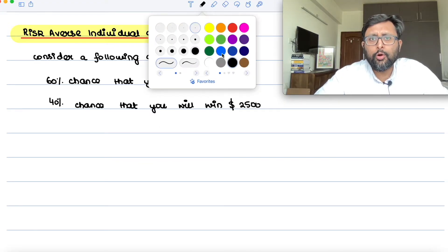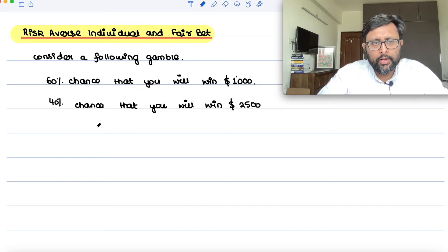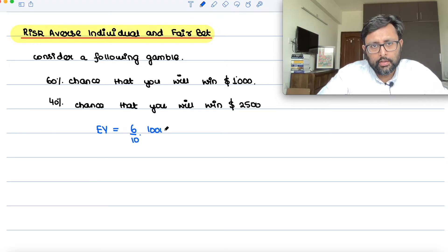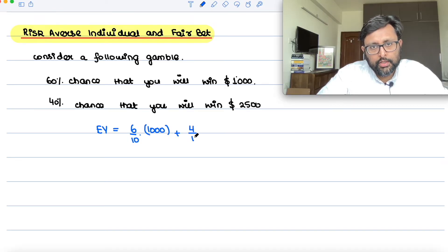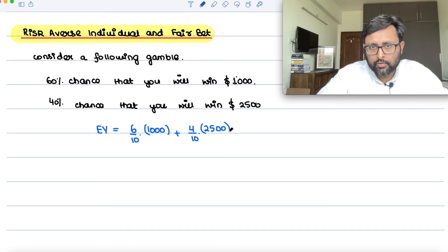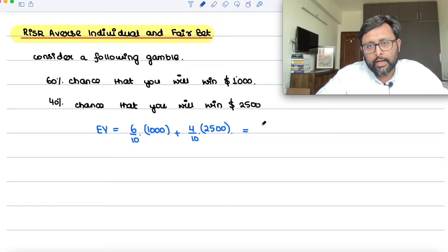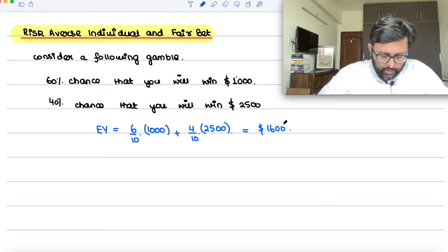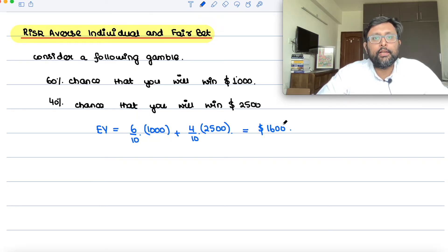The expected value of this gamble would be: with a 60% chance you're going to win $1,000, and with a 40% chance you're going to win $2,500. You calculate this and you will get $1,600.